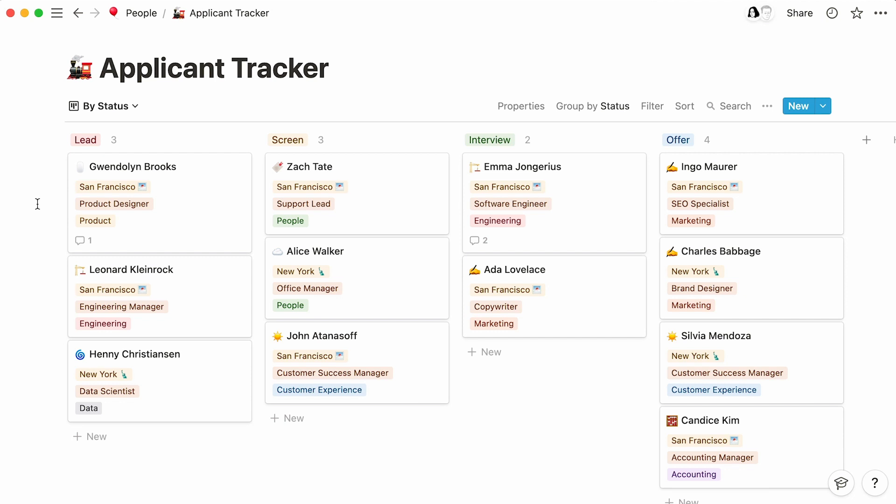You can rename your initial board view to by status. All done now, your database is final, complete with its custom properties, templates, and views.